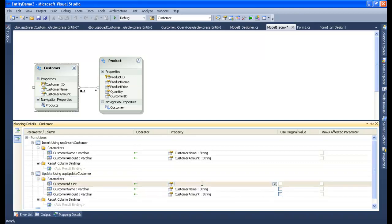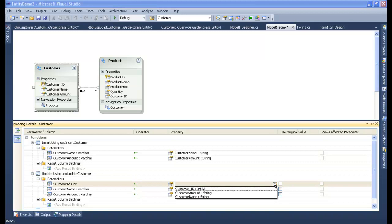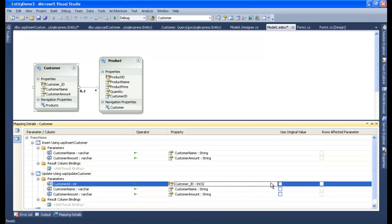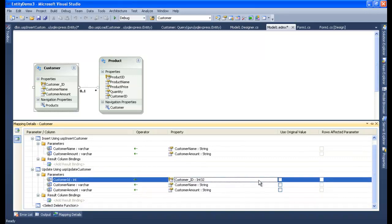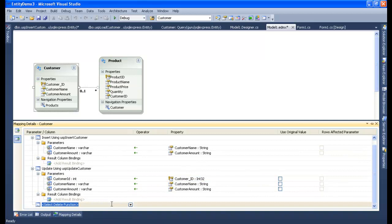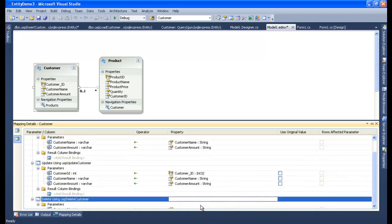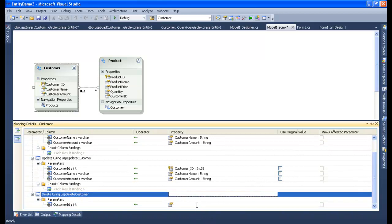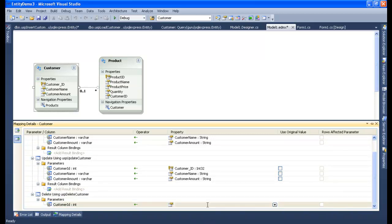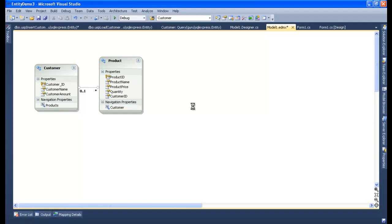Likewise, we will do the same for Update. We need to add CustomerID for the update mapping. For Delete, we only need one parameter - CustomerID - because we delete by CustomerID. The functions have been created. Let me save and build.